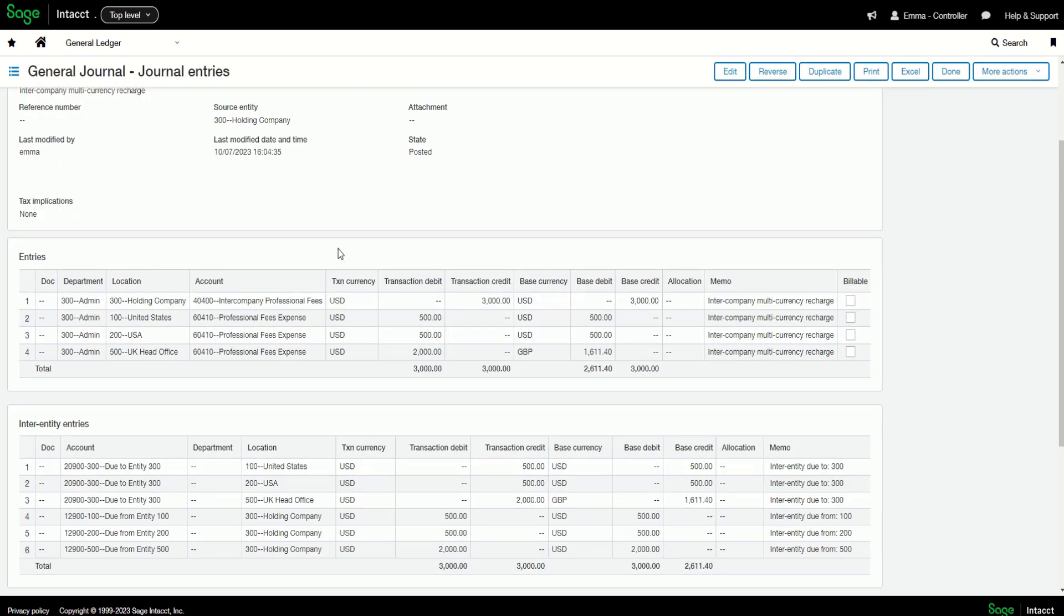Let's have a look at an example. I have a multi-currency inter-entity journal where a cross-charge has taken place between four entities with different base currencies.